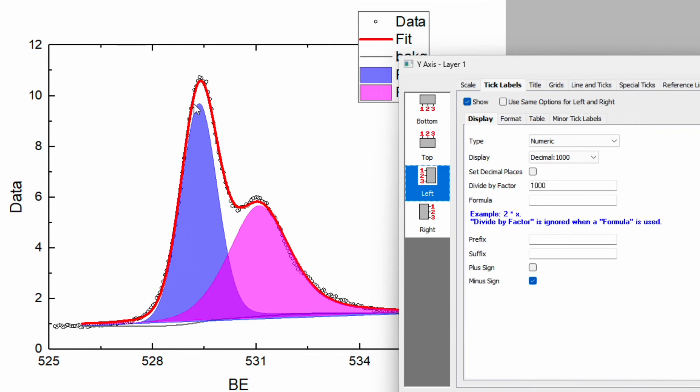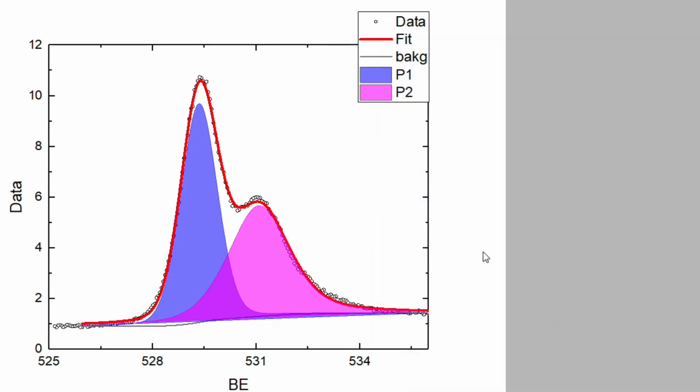Because it is intensity and we are just plotting one data, it doesn't matter even if you just write arbitrary unit, and then click OK.